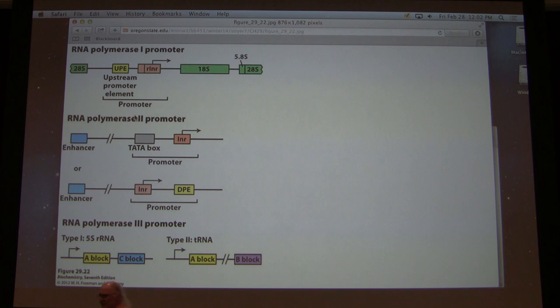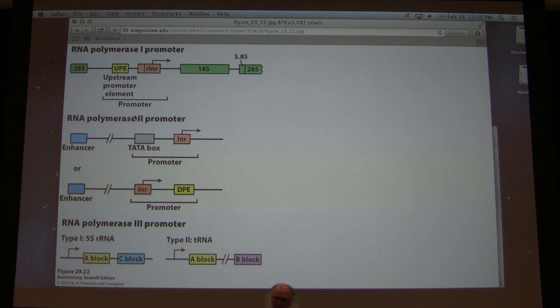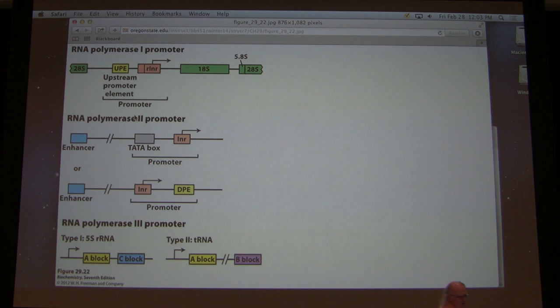Enhancers are really unusual elements. They do affect the transcription of genes, and we find enhancers in variable places relative to the genes that they help enhance the transcription of. Variable places — meaning they can be thousands of base pairs away. They can be ahead of the gene, behind the gene, or even in the middle of some genes. So enhancers are very odd elements affecting transcription. I'll talk more about those later.